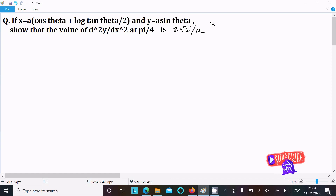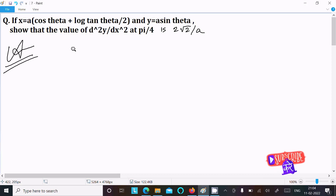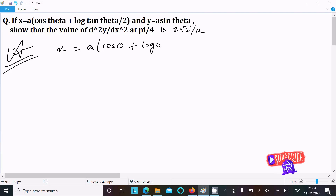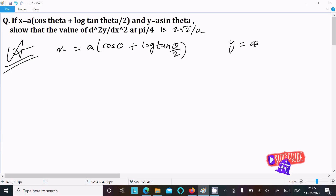I am going to prove that the second differentiation at θ = π/4 gives the value 2√2 divided by a. This is the given problem. So first, writing the given: x = a(cosθ + log(tan(θ/2))), and y = a·sinθ. Now doing the differentiation with respect to θ.